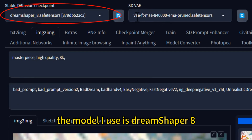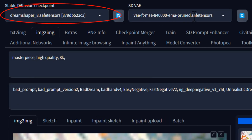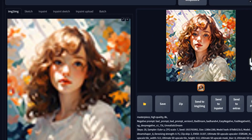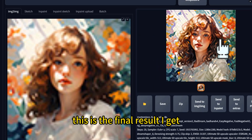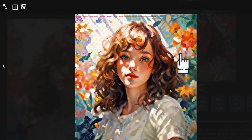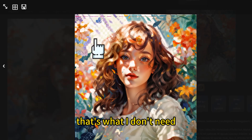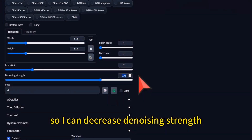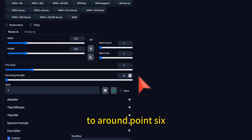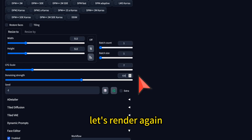The model I use is DreamShaper 8. This is the final result I get. You can see there is a face that I don't need, so I decrease the denoising strength to around 0.6 and render again.